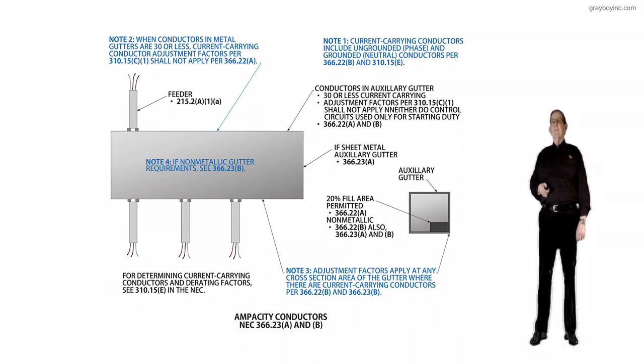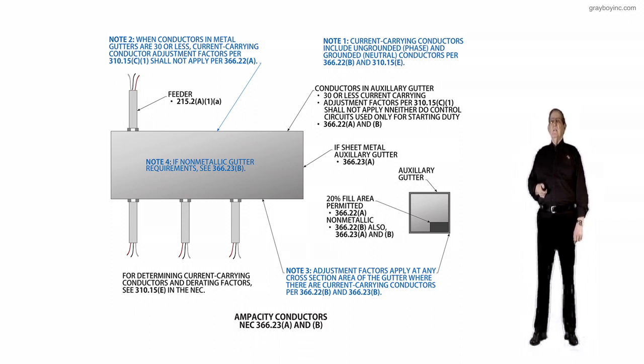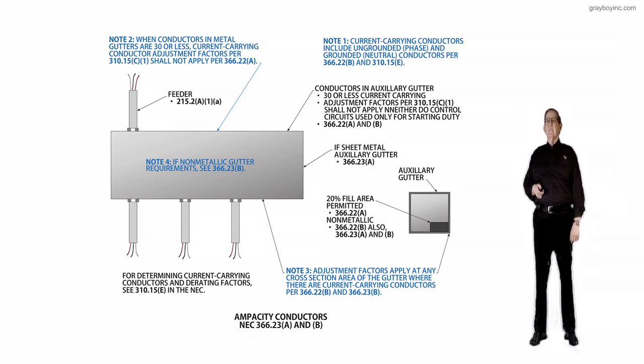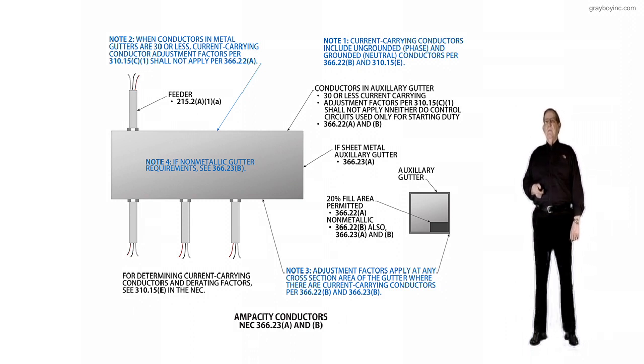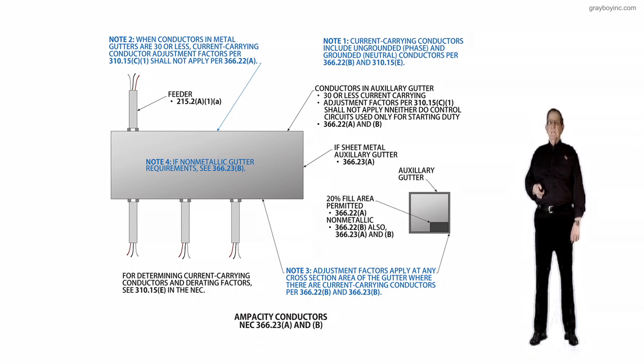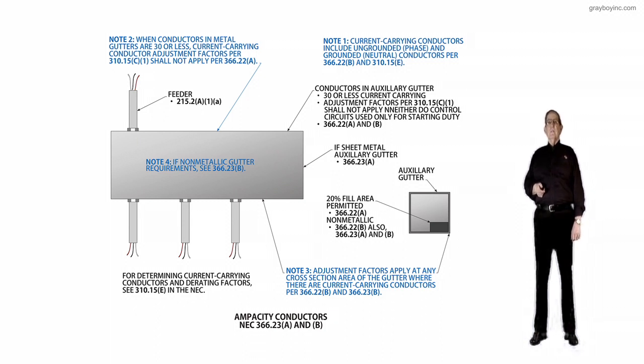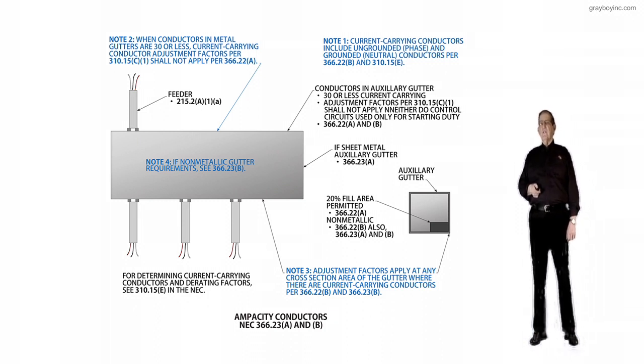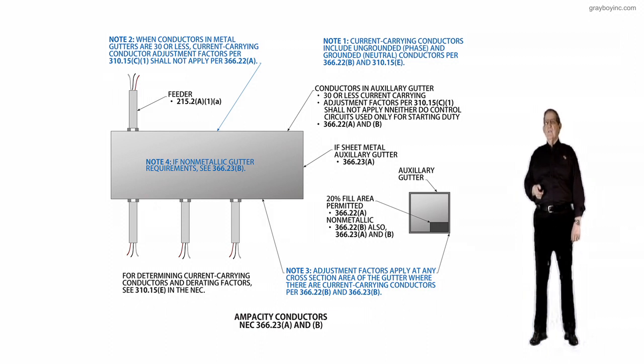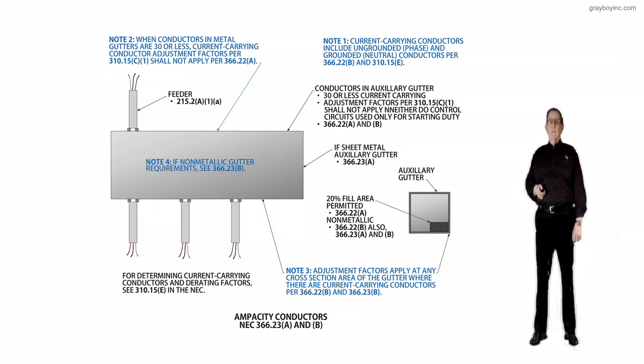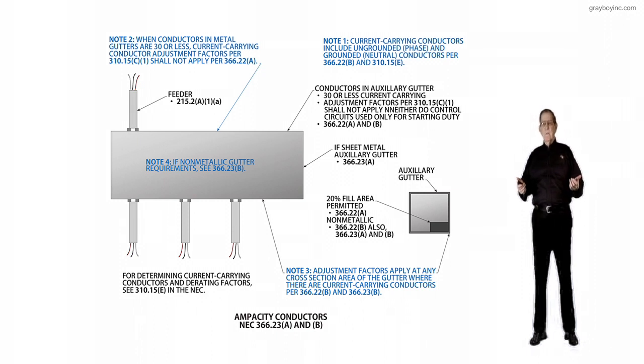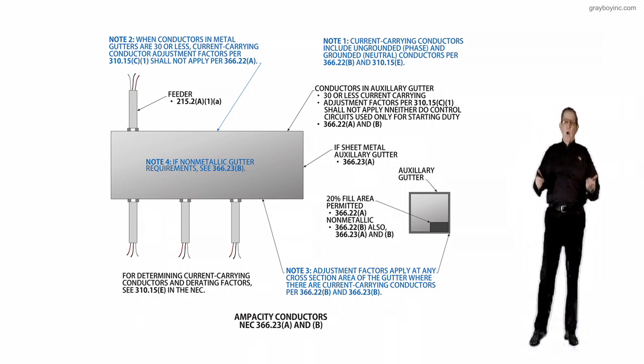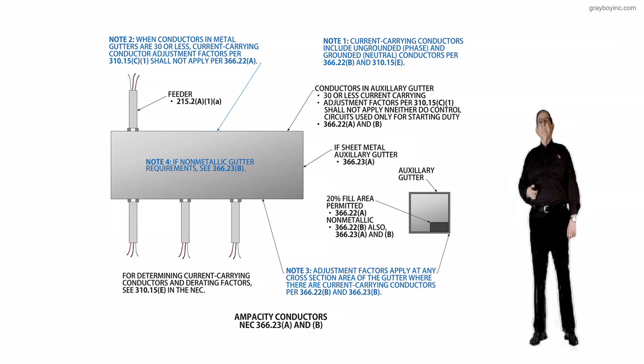Now notice the fourth thing is the 20% fill pointing to the auxiliary gutter to the right of the illustration. And we're allowed a 20% fill area, 366.22A non-metallic, 366.22B, and also we have reference 366.23A and B. Now, our Designing Electrical System book shows all these calculations about these auxiliary gutters, what is an auxiliary gutter, what is a metal wireway.